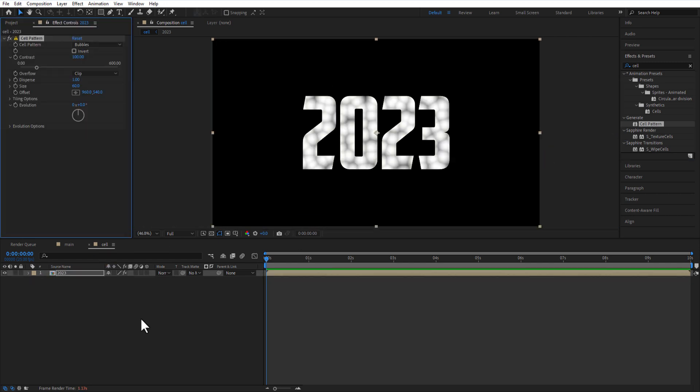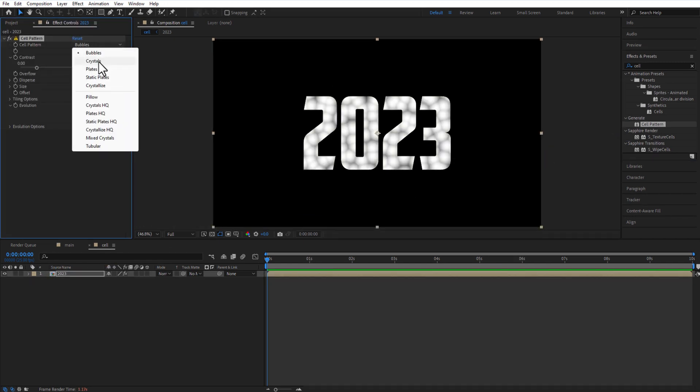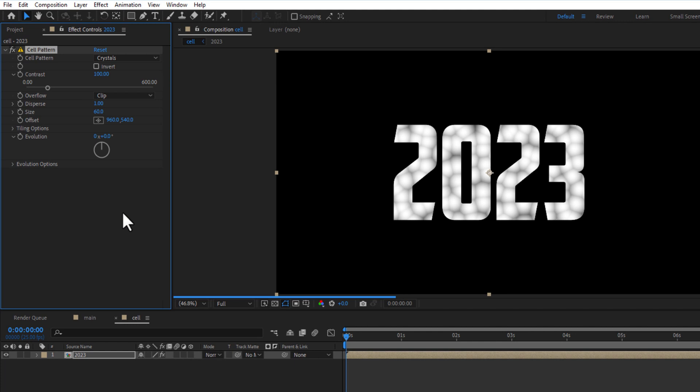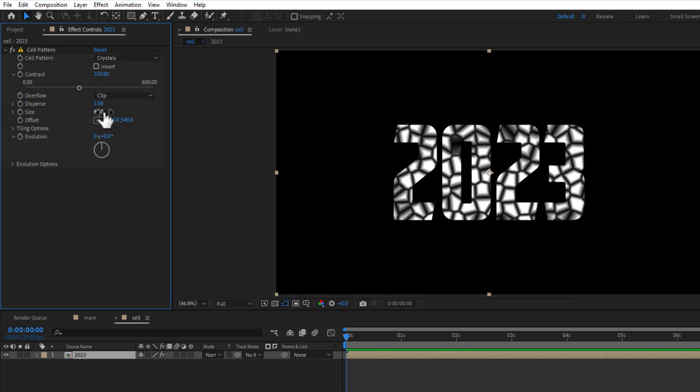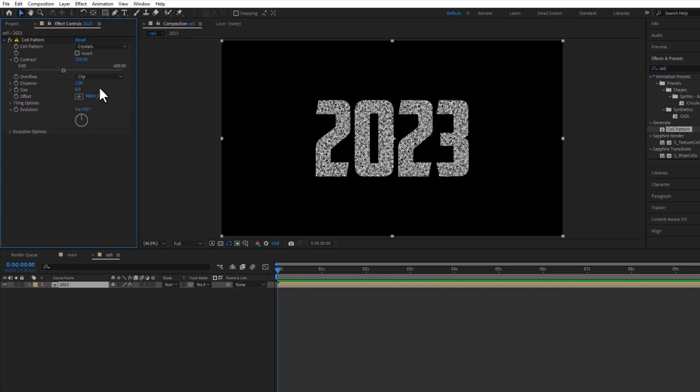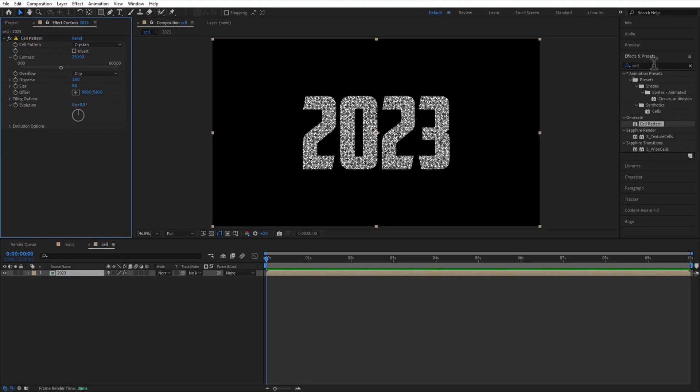Cell pattern: crystals, contrast 250, size 8. Add colorama.